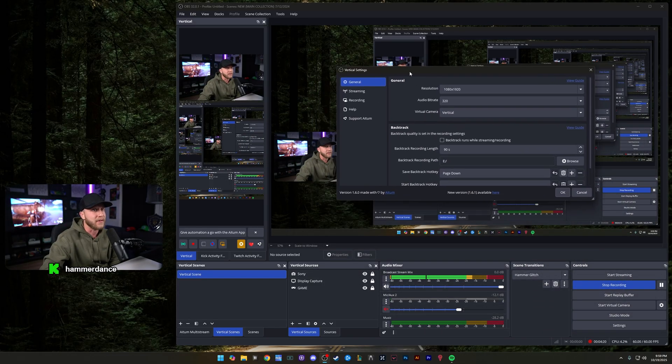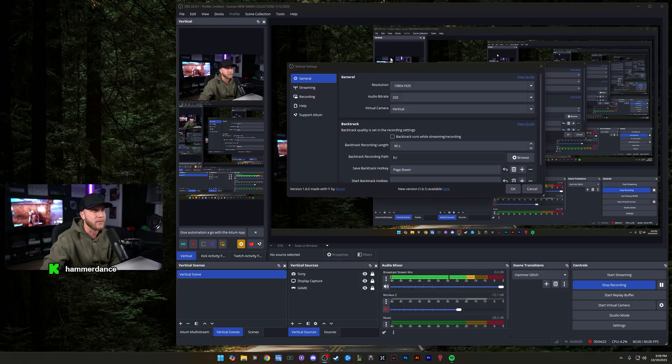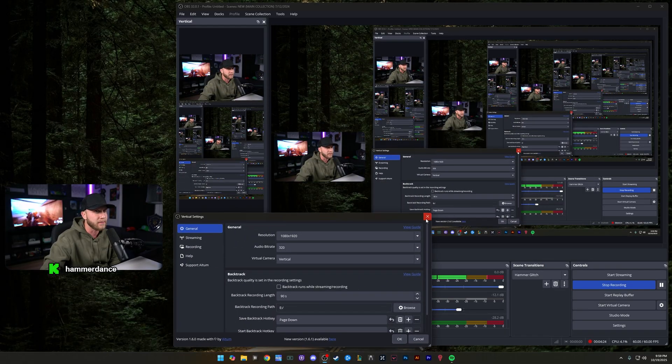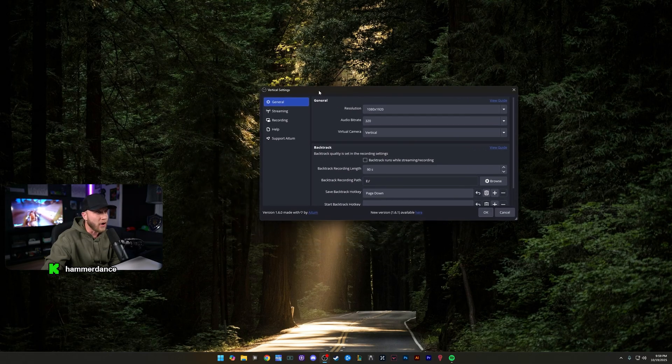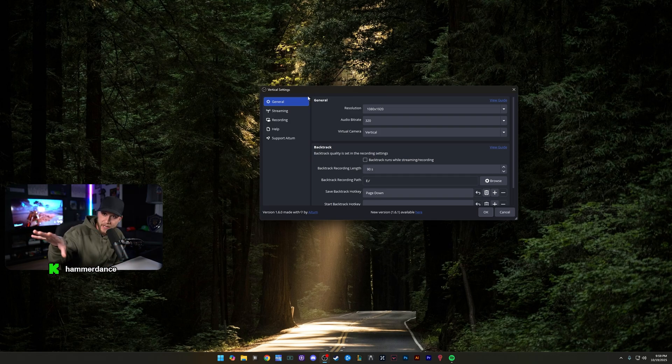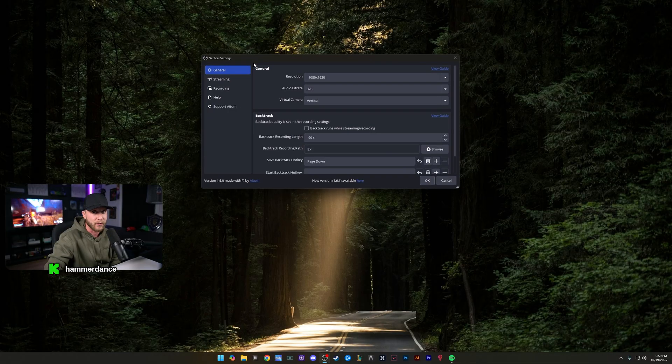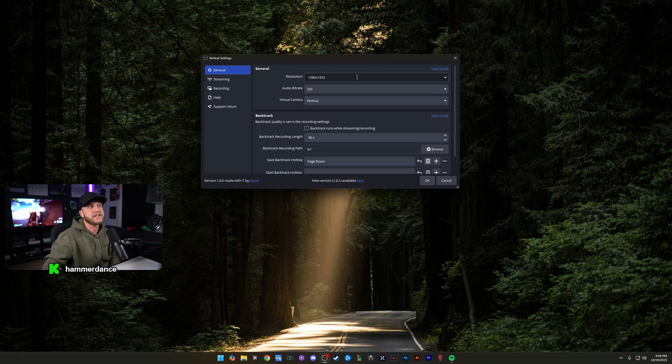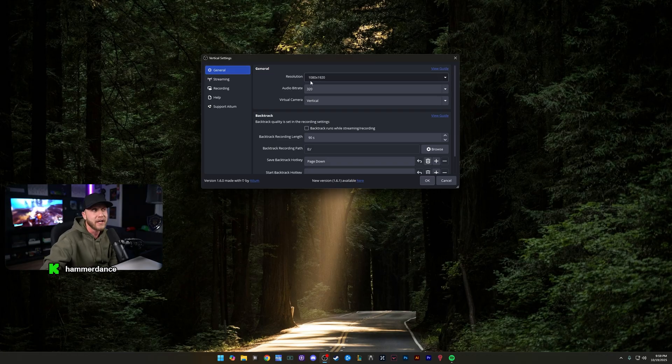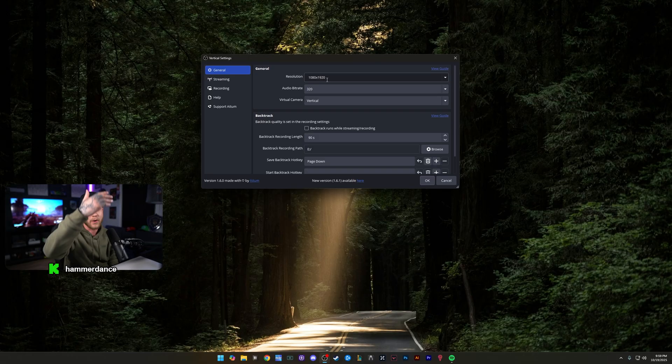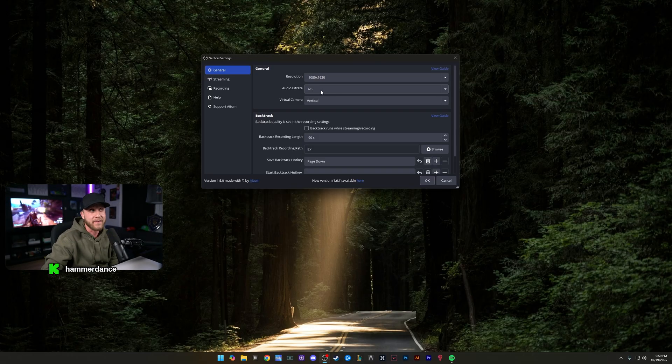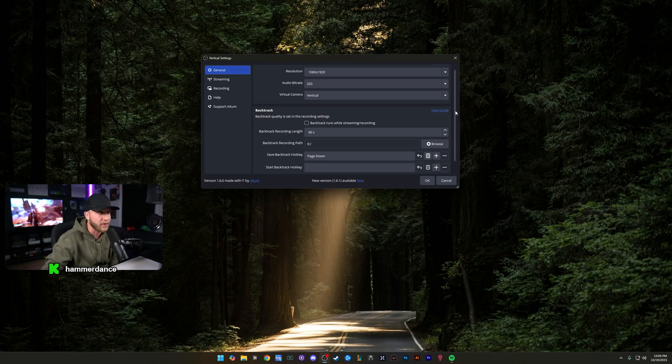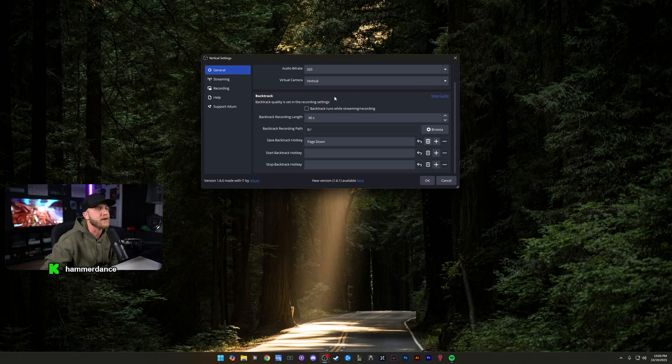Now this will pull up the settings right here. I'm actually going to move this. So I moved OBS to my other screen so that you guys don't get super confused so that you could just see these vertical settings. It's right here on my other monitor, but I wanted to show you guys what it looks like over here. So basically in here, it's going to be the same thing as setting up your regular OBS, except for a couple of differences. So under general, you're going to want it set to 1080 by 1920. This is going to put it in that vertical format. I have it set to 320 bit rate for audio. The virtual camera, I just have it set to vertical. And then if we scroll down right here, this is where you're going to see backtrack.